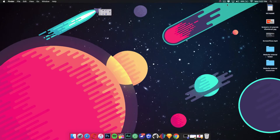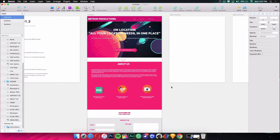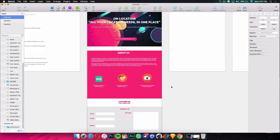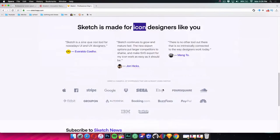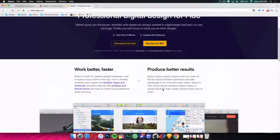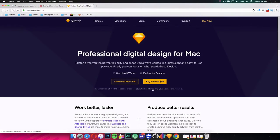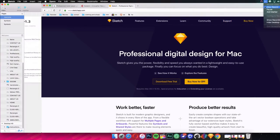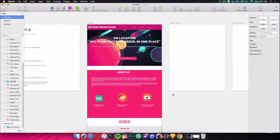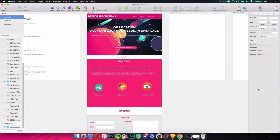Hey guys, today on Hacksaw Creators I'll be showing you how to create a really nice looking minimalistic website design in Sketch. Sketch is an application available for Mac and you can download it for $99 from their website. You can also get a free trial before buying, so make sure to check out their website — the link will be in the description.